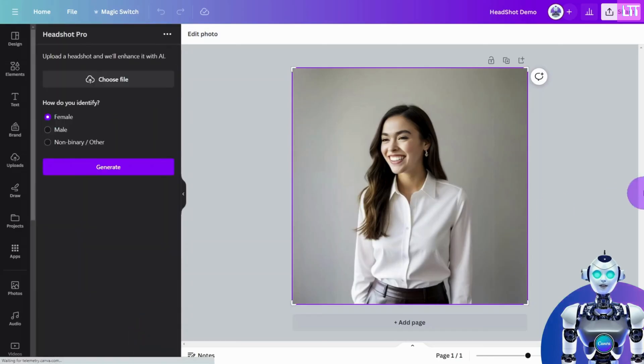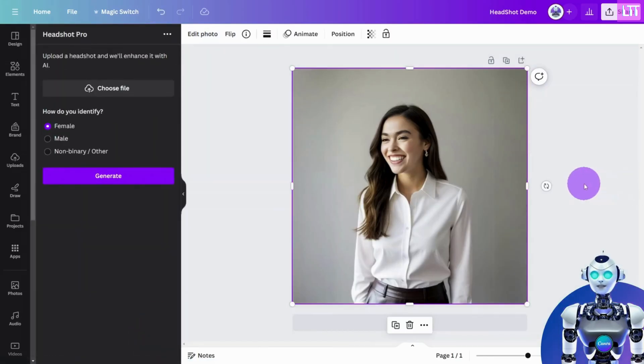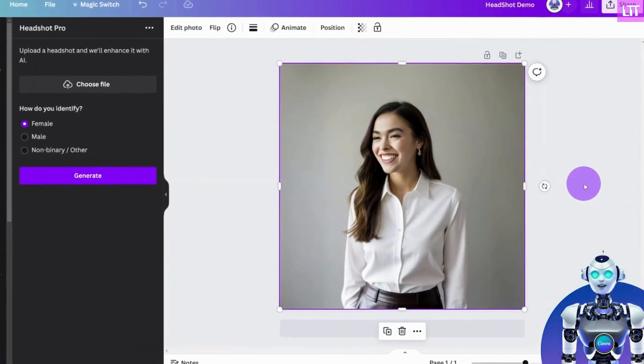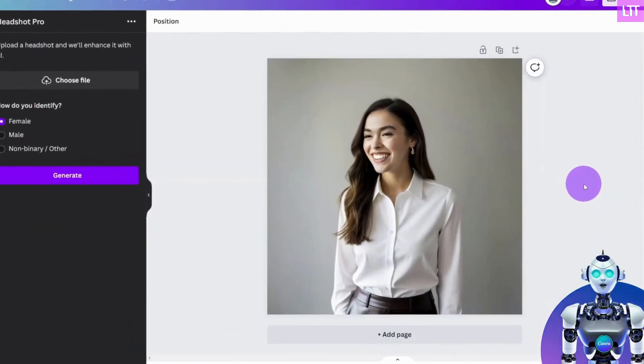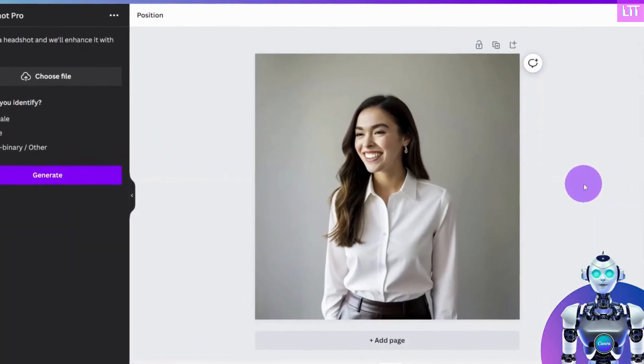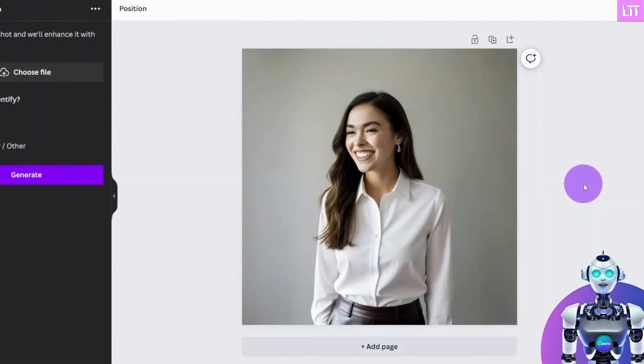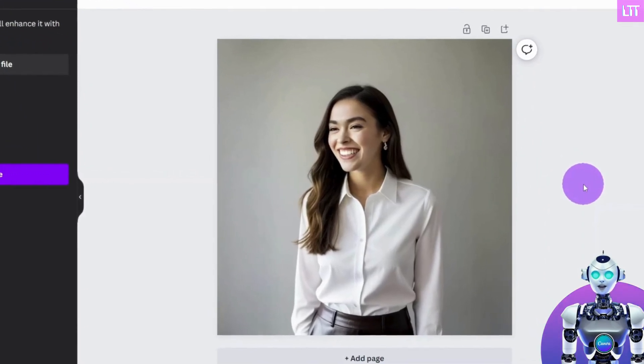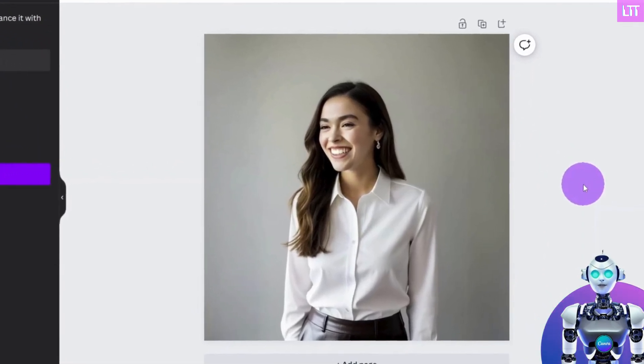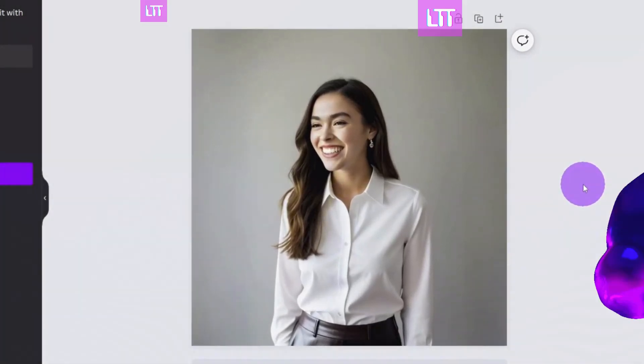Beautiful headshots made easy with Canva and Headshot Pro. Be sure to like and subscribe for more quick Canva tutorials like this one.